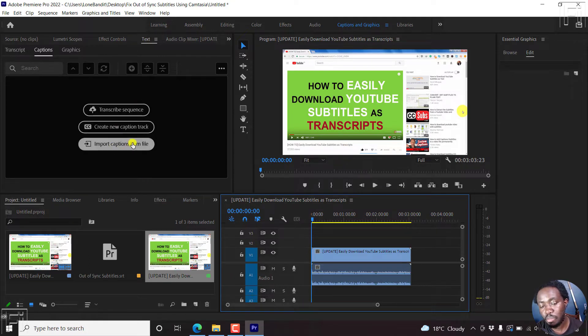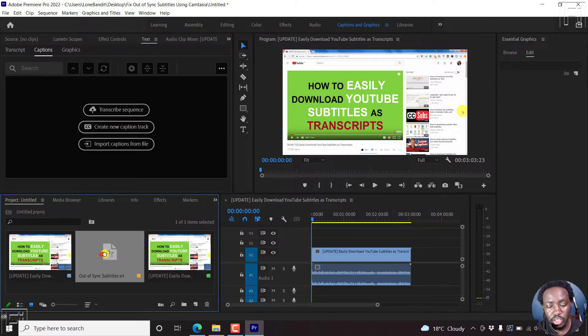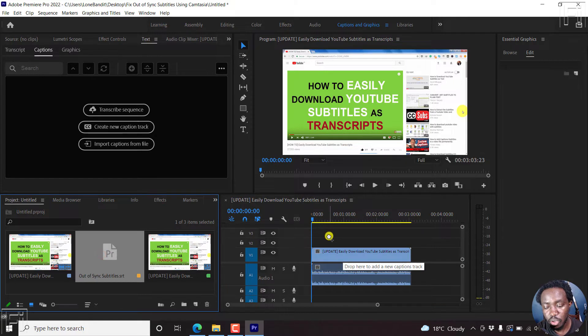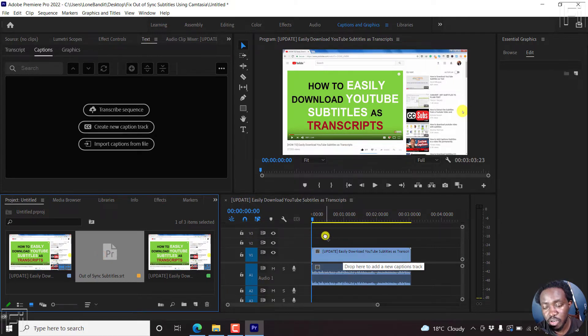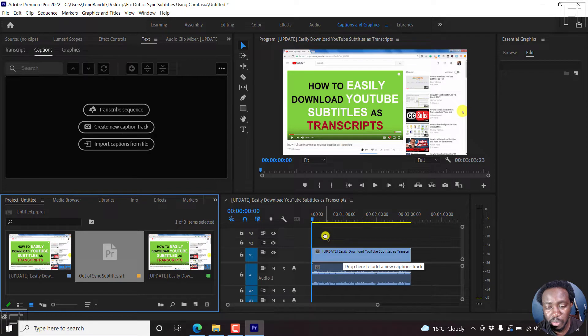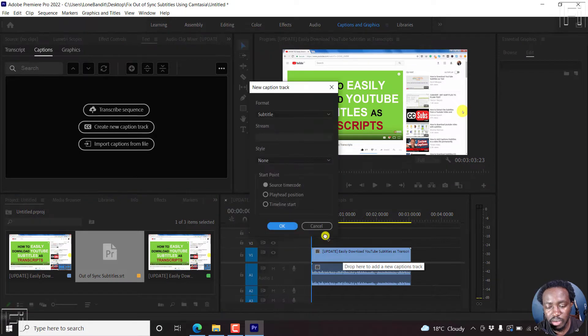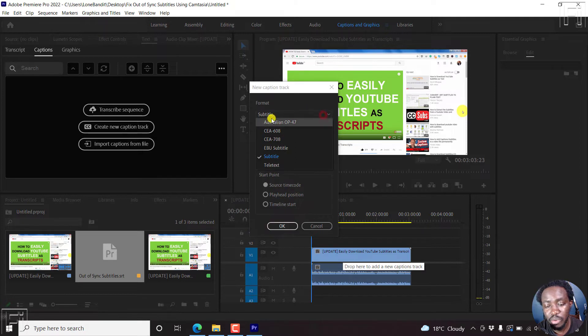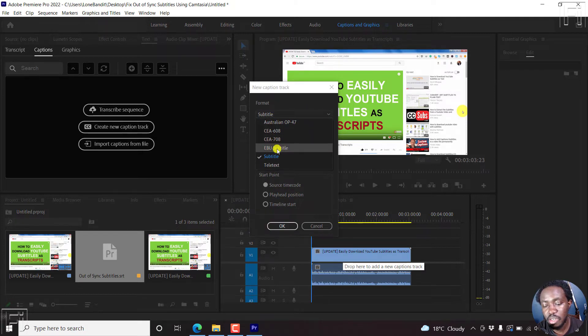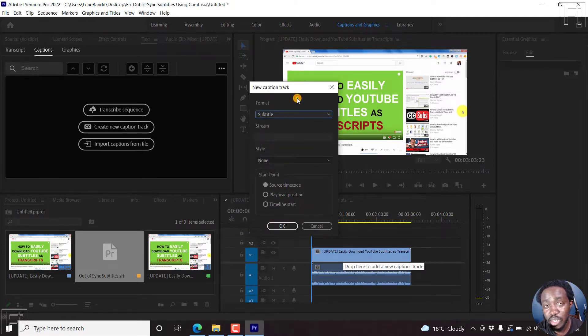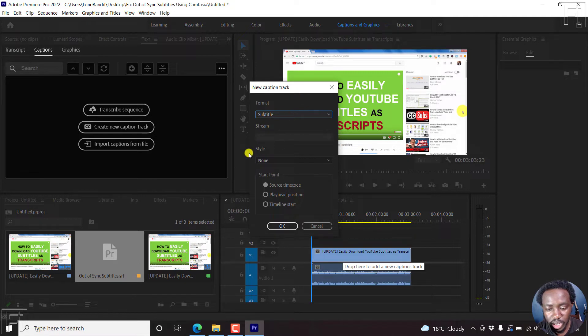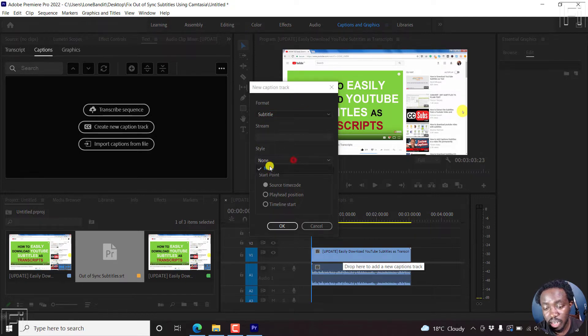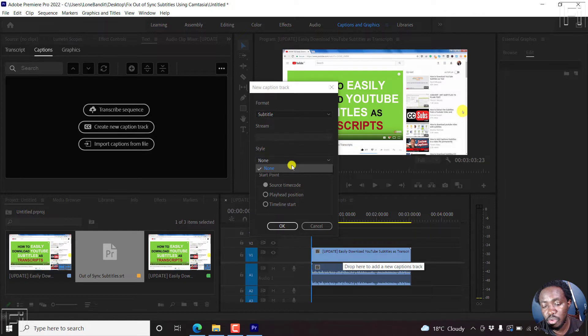Now the only option we have is to just add our subtitles. You can import from file. But since we just dragged and dropped here, you can just drag and drop to this particular section. And a new captions track is going to be created in Premiere Pro. Once I release, there are a couple of options here. You can choose the format to be subtitle, or closed captions, EBU subtitles, etc. We'll stick with subtitle. And then if you have a style set created, you can do that.